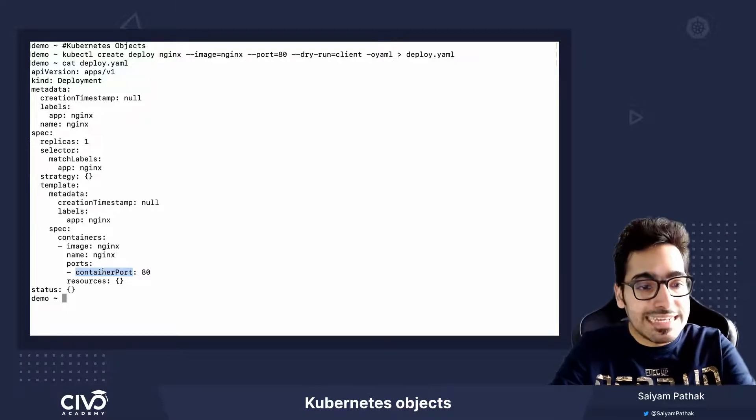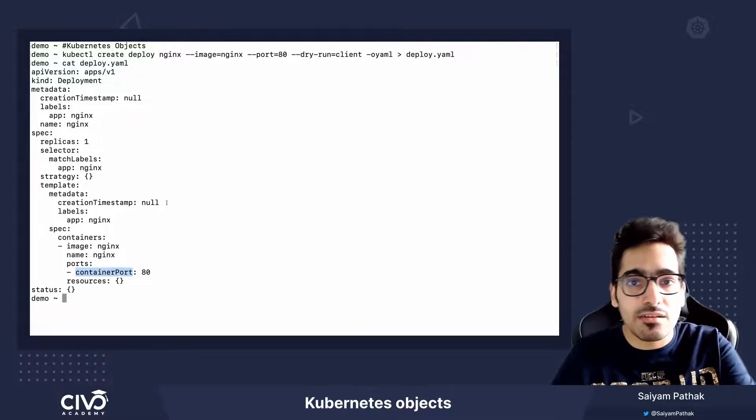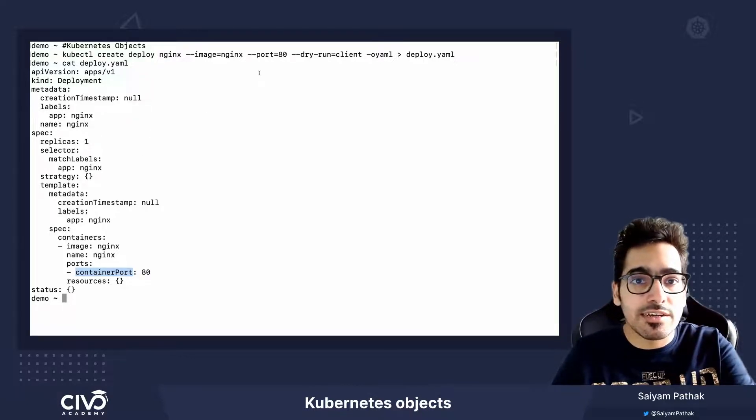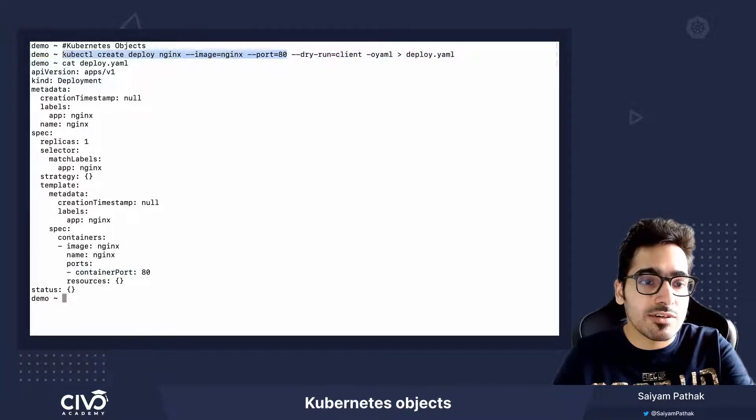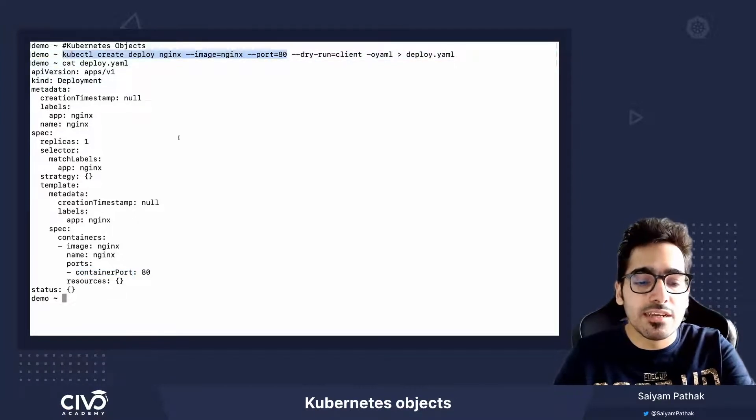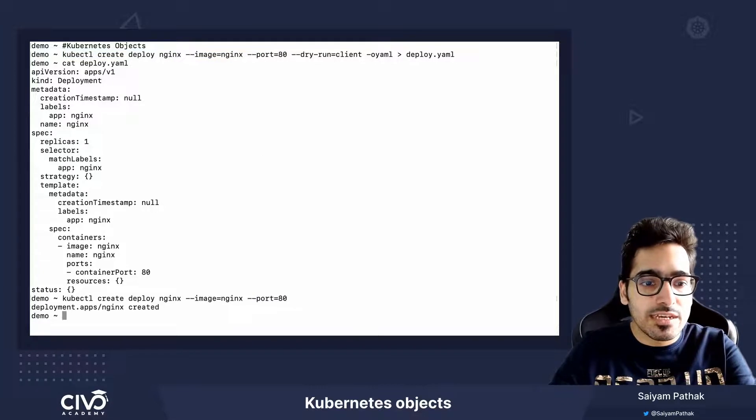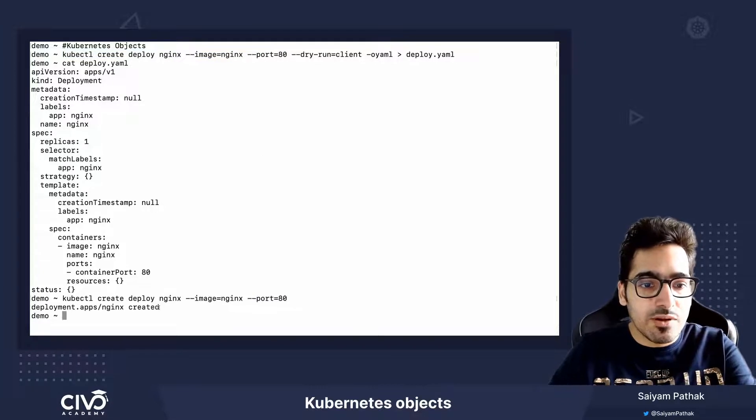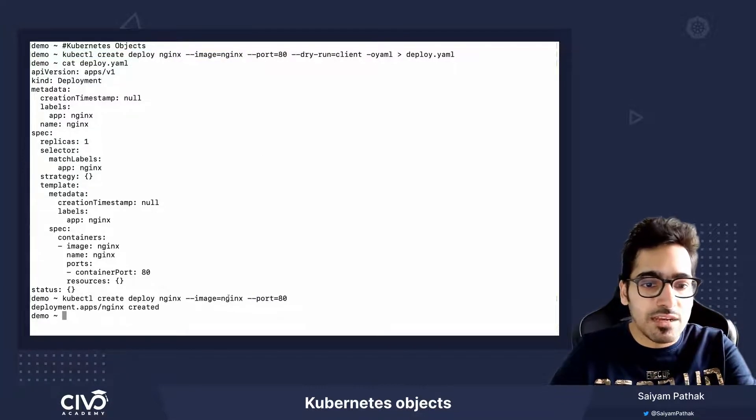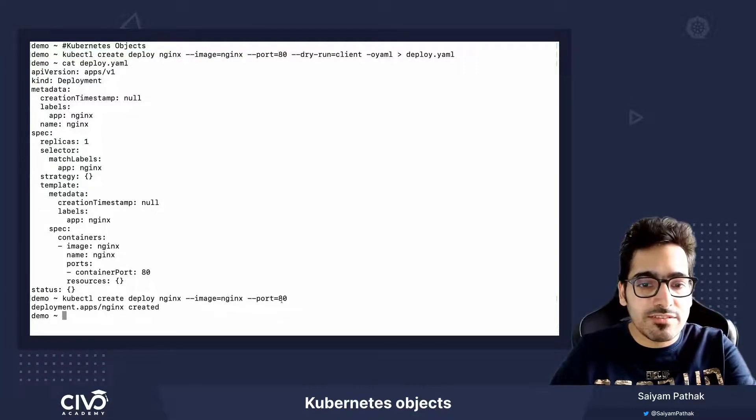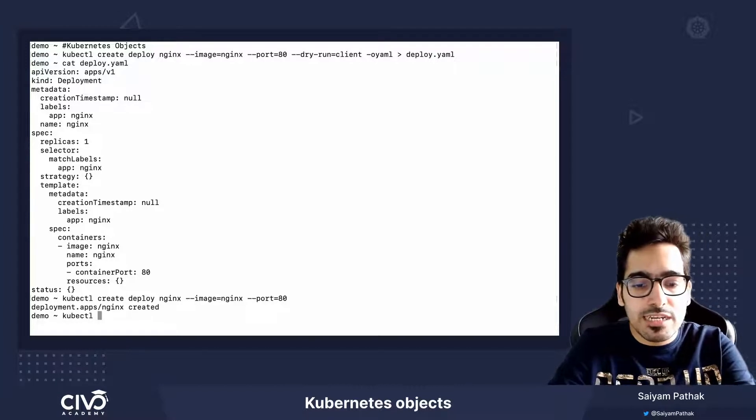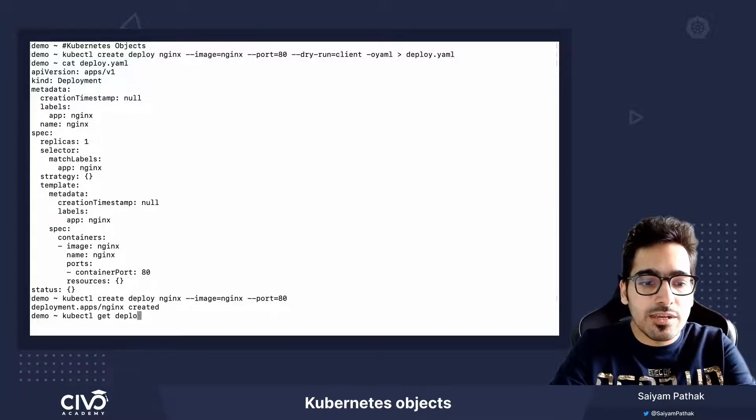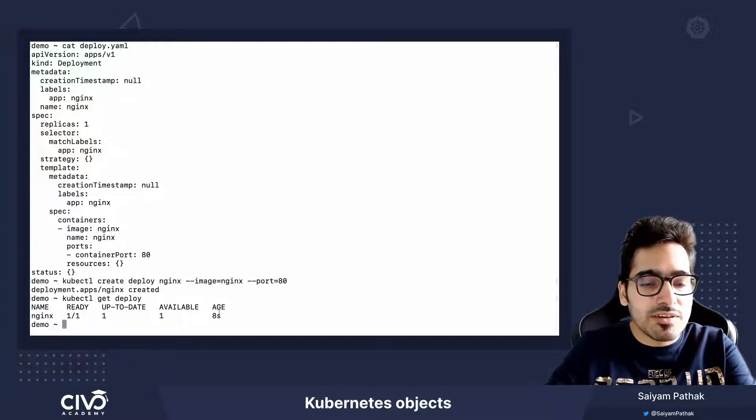So in order to create, the command is simple. We can remove the dry run and first let's do it by the imperative way. So kubectl create deploy nginx, have an image nginx and then the port. kubectl get deploy, the nginx deployment is running.